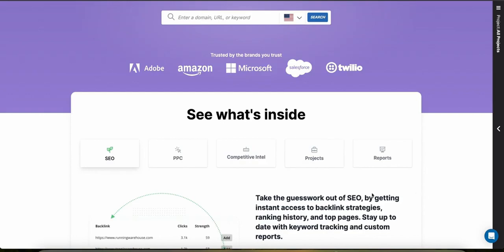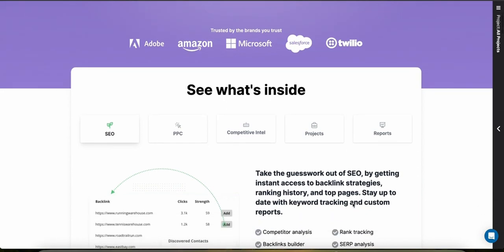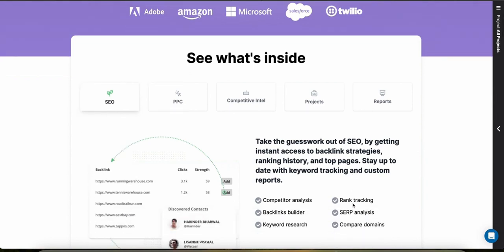SpyFu excels in market analysis from an SEO and PPC perspective. It provides comprehensive data on competitors' keyword strategies, organic and paid search results, and historical ad variations. This information is crucial for dropshippers trying to understand market trends, optimize their content and strategies, and place ads effectively.